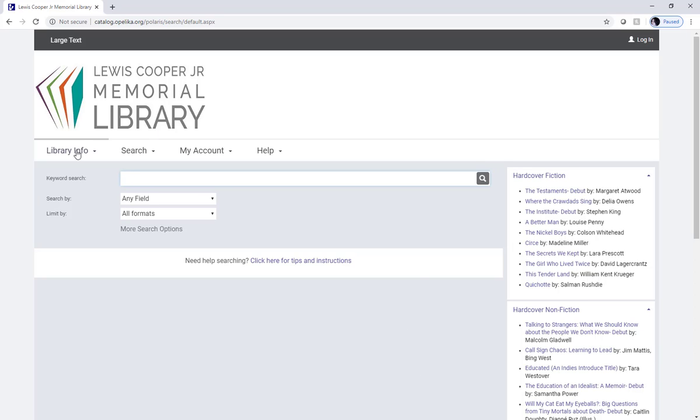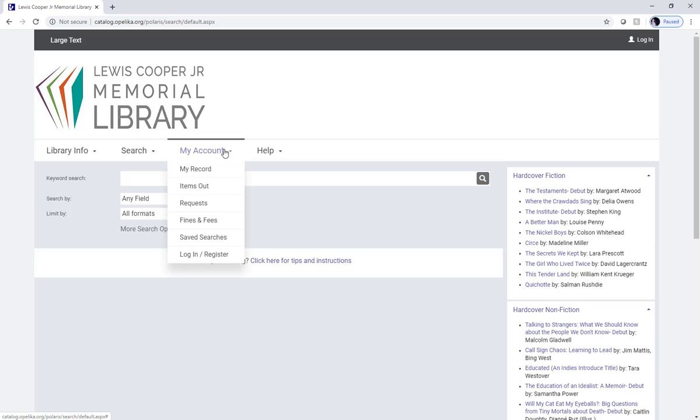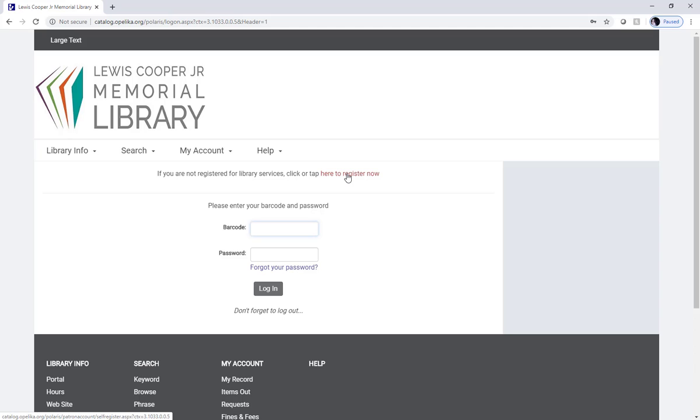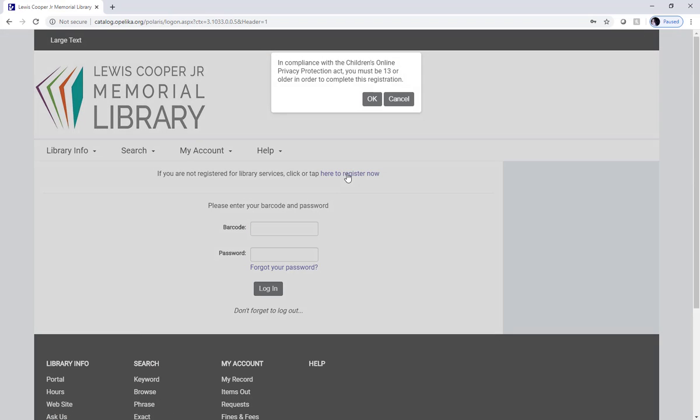Here you'll notice a bar that says Library Info, Search, My Account, and Help. We need to hit My Account and then go to the last option that pops up that says Login/Register. After hitting Login/Register, you'll be brought to a page asking for a barcode and pin which you obviously don't have yet. Instead, click on the field that says click or tap here to register now.